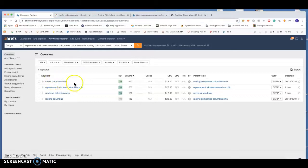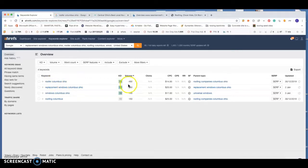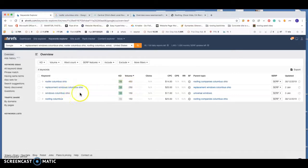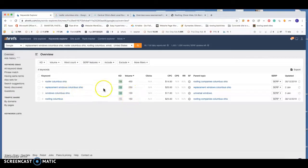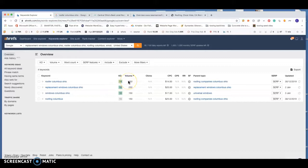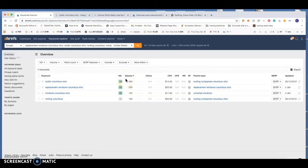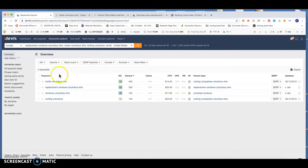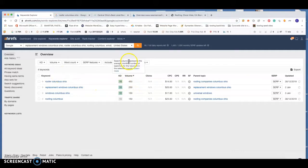Looking at roofer Columbus Ohio, they're currently getting 450 searches per month. Replacement windows Columbus Ohio, 250. Windows Columbus, 150, 150 here too. Being in the top spot for one of these search terms, you can count on getting about 33% of that search volume headed to your website. So definitely a good chunk of people that you would have going to your website once you get into that top spot. We're going to be looking at roofer Columbus Ohio today just because it's the big hitter at 450 searches per month.